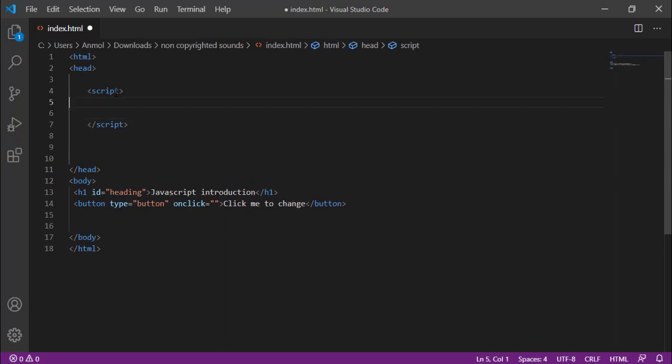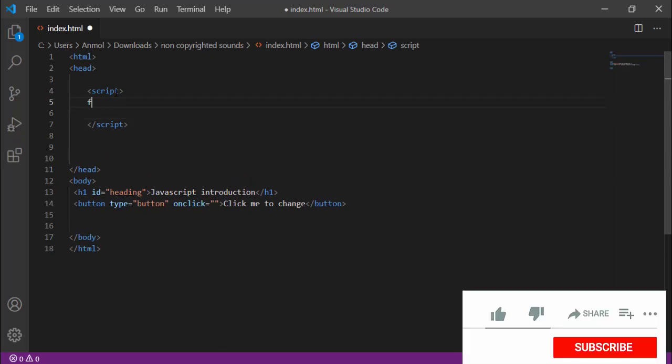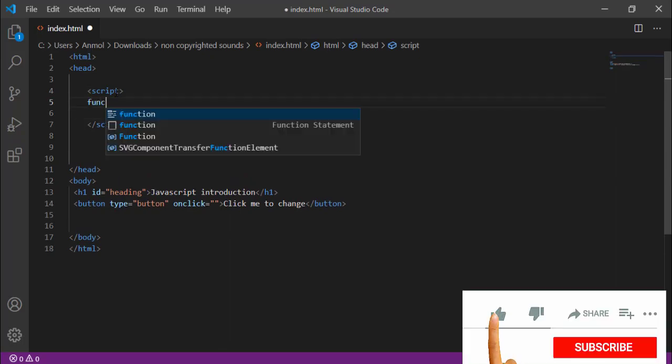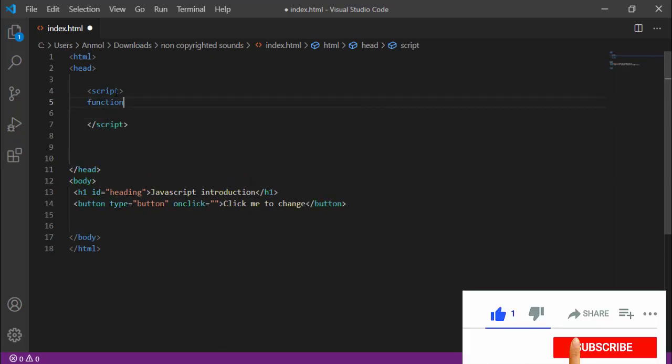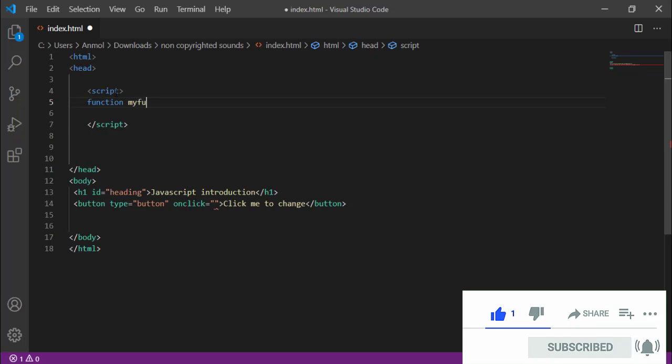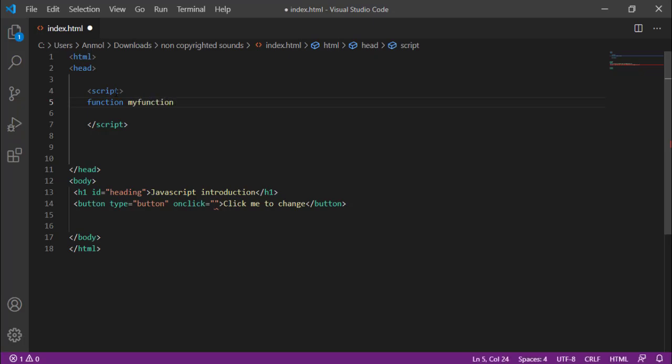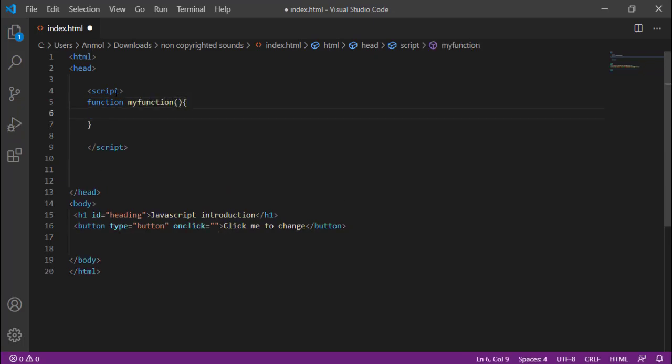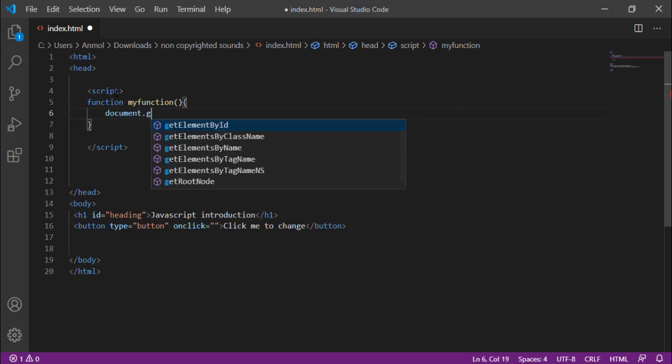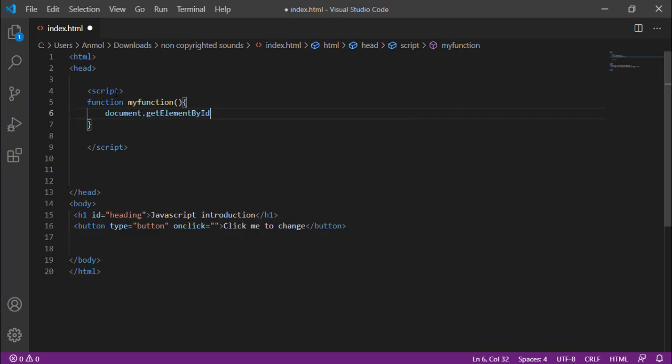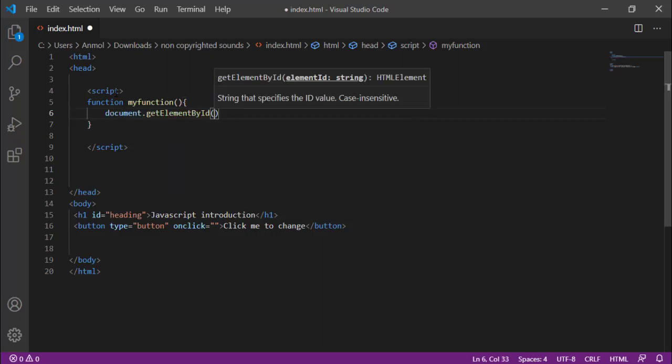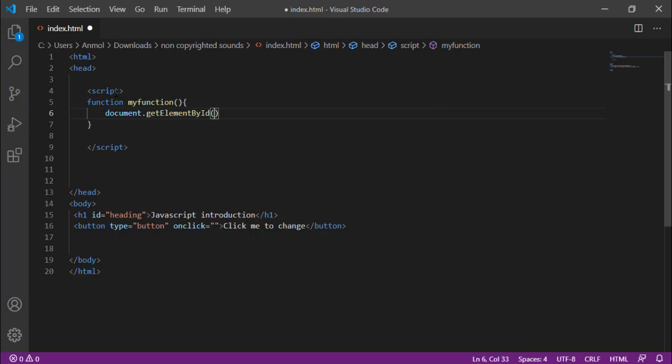In the head there is a tag which is called script start tag and end tag. I will create a function. First of all I will use the function keyword, then I will add a name. I will call my function, then curly braces. I will add document.getElementById. Now what we have given is heading 1, so I will add heading.